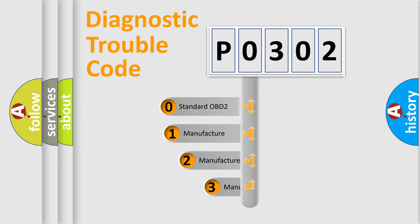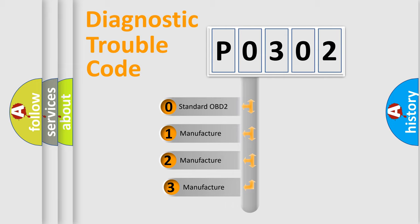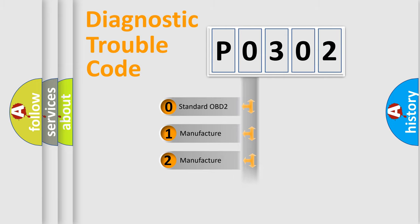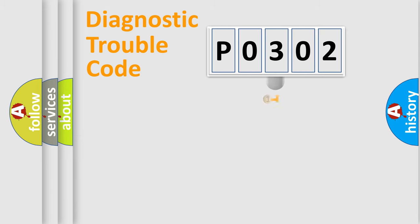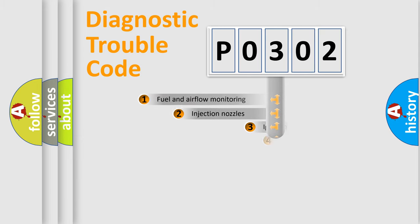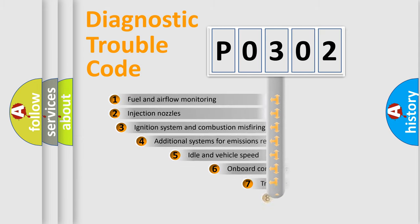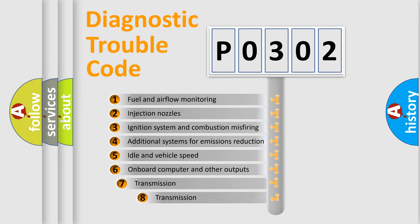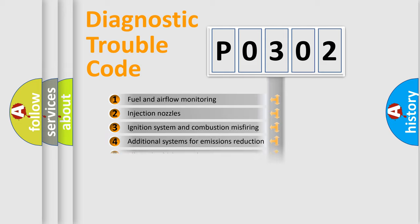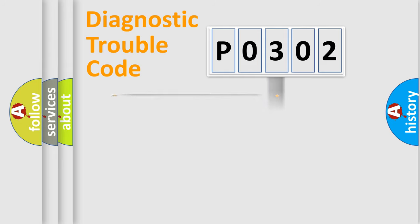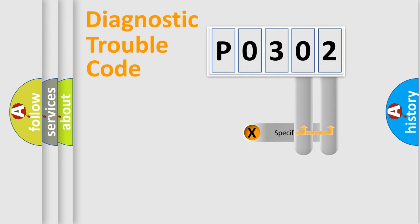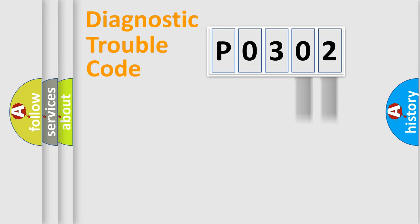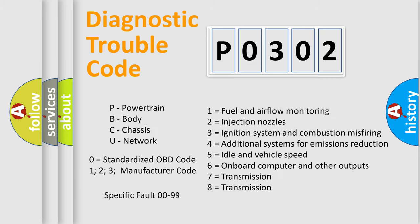If the second character is expressed as 0, it is a standardized error. In the case of numbers 1, 2, 3 it is a car-specific error. The third character specifies a subset of errors. The distribution shown is valid only for the standardized DTC code. Only the last two characters define the specific fault of the group. Let's not forget that such a division is valid only if the second character code is expressed by the number 0.